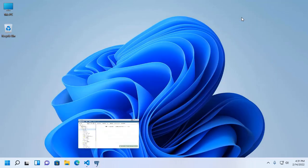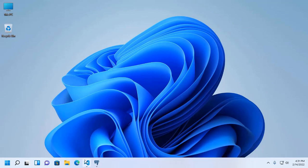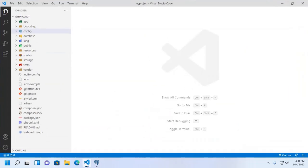Now I am going to open Laravel project on a text editor. Visual Studio Code is preferred.